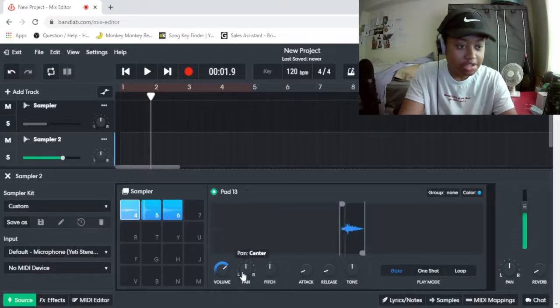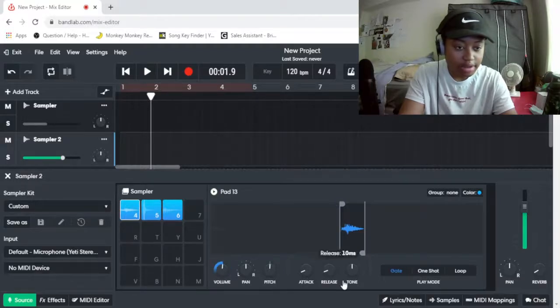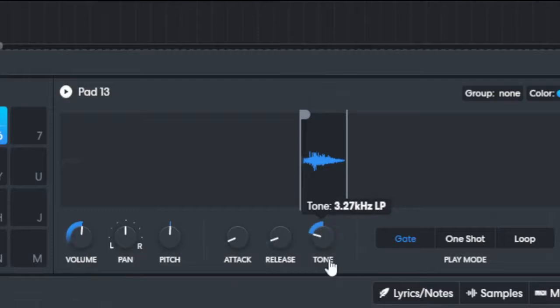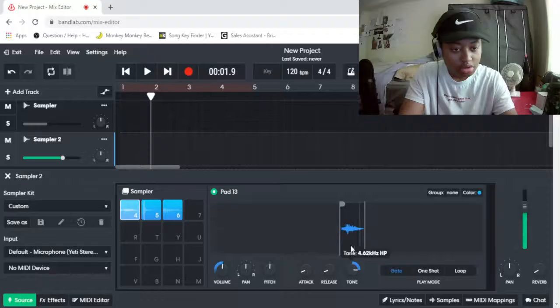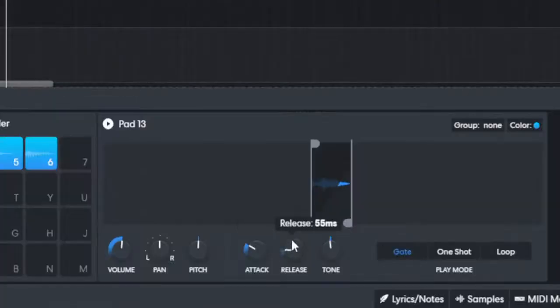We can change the volume, make it quieter, I guess. We didn't want it to be too loud or anything. We can change the tone, and we can change the attack and release.